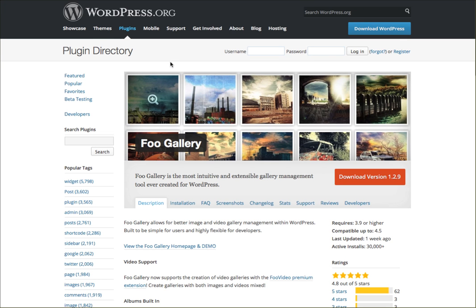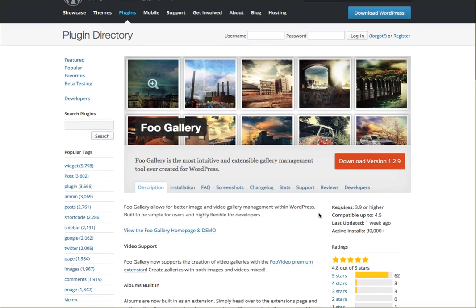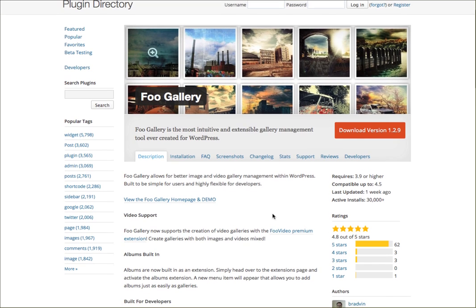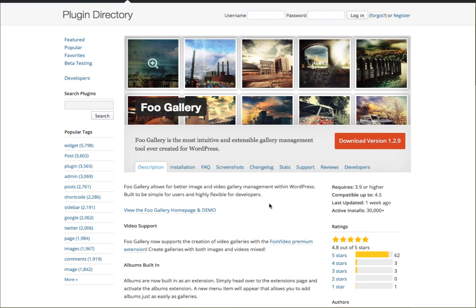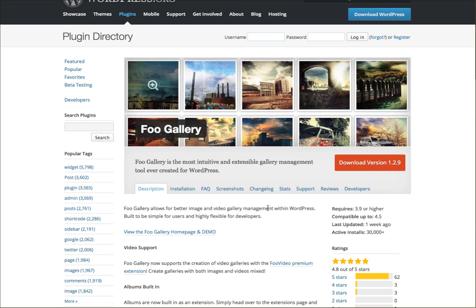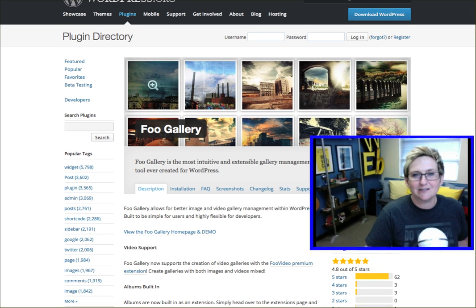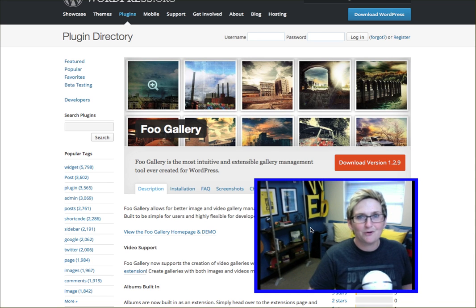If you're looking to do a photo gallery on your website, Foo Gallery has really surpassed a lot of the other options on the market right now. I think it's outstanding — you can see the reviews, and a lot of people are feeling the same way. It's super easy to use, highly flexible, fully responsive, and it has a really slick lightbox that opens images up. Check out Foo Gallery.